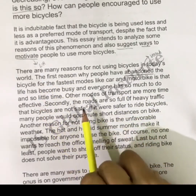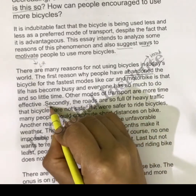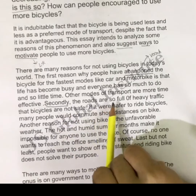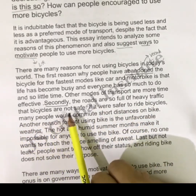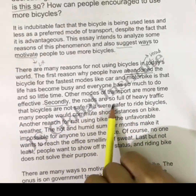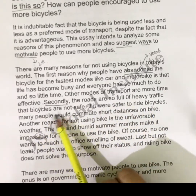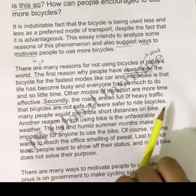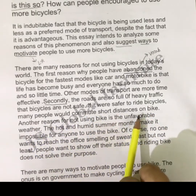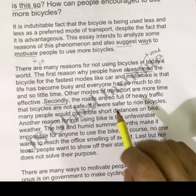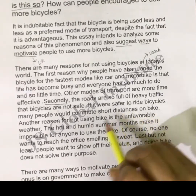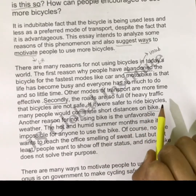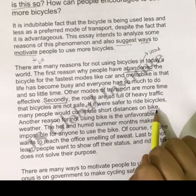Now I am going to write my second point, so I will use a connector here. Secondly, the roads are also full of heavy traffic, so bicycles are not safe. If it were safer to ride bicycles, many people would commute short distances on bike. So here I have finished my second point.